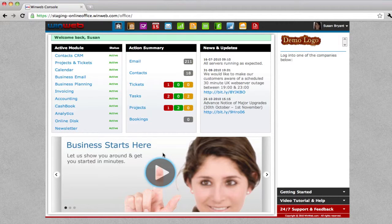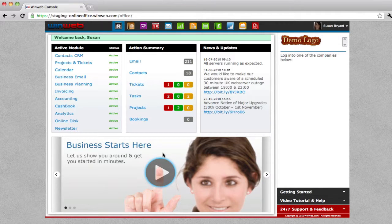Welcome to WinWeb. WinWeb business planning software can help you to build a successful future for your business. By focusing more clearly on the overall goals that drive your business, you're far more likely to succeed.